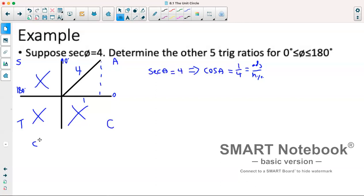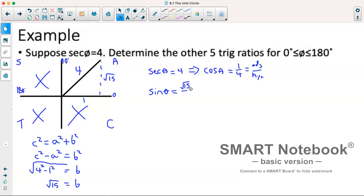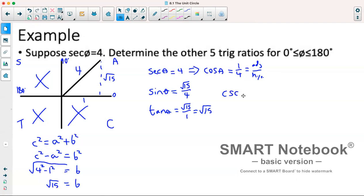Using Pythagoras to find the opposite side: the square root of 4 squared minus 1 squared gives us the square root of 15. Then: sine theta equals root 15 over 4; tangent theta equals root 15 over 1, which is just root 15. For the reciprocals: cosecant theta equals 4 over root 15; cotangent theta equals 1 over root 15.